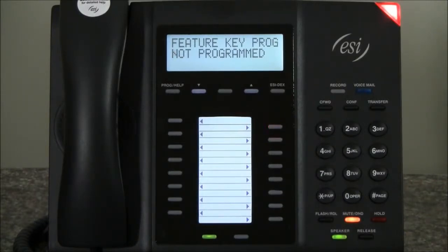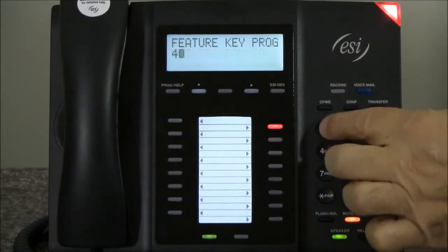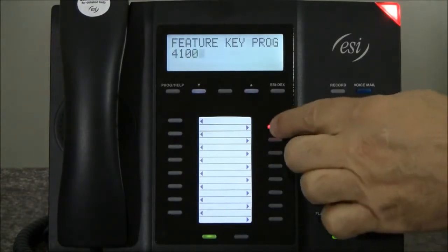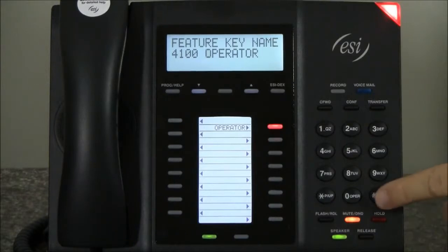You can also use the EZ-dex key to select a station, speed dial, or feature. Enter the letters for the name, or to confirm, press the pound key.